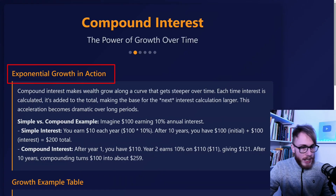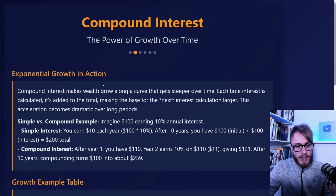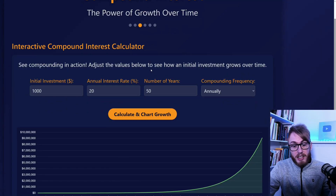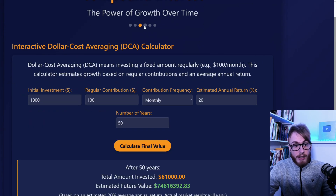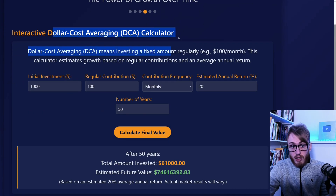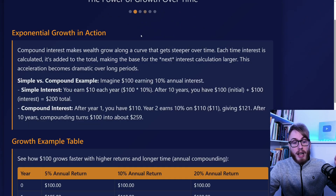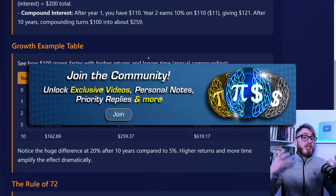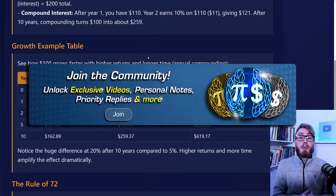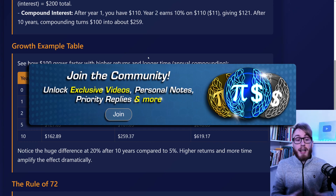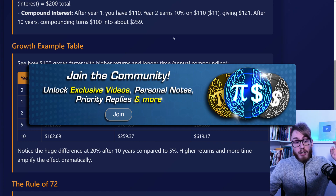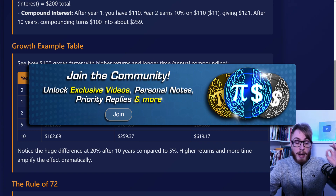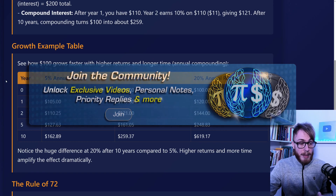Here you can read about exponential growth in action. I don't have time to go through this whole presentation today — it's massive, with calculators and even dollar cost averaging covered. But the presentation and all the calculators are available for all gold and diamond channel members. If you want to get access and support my work, please consider becoming a channel member.